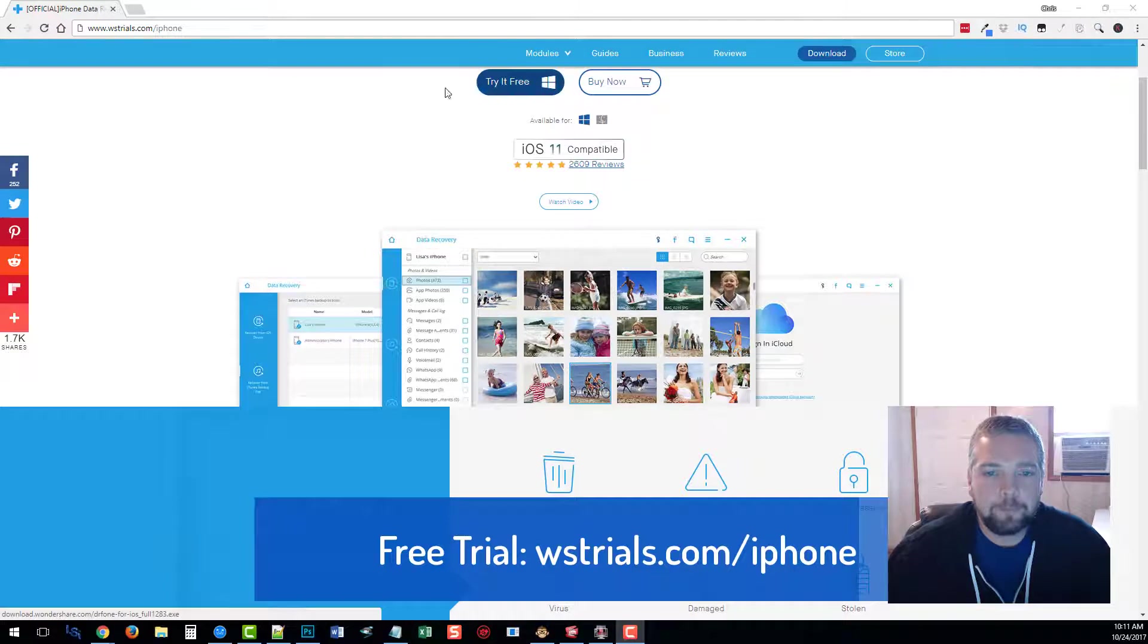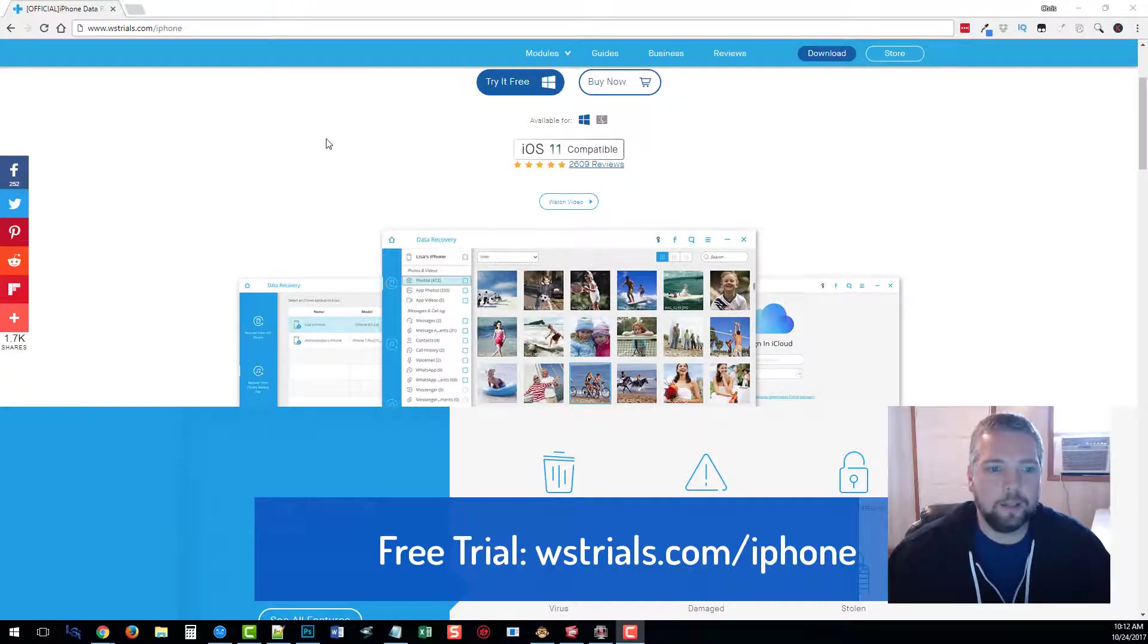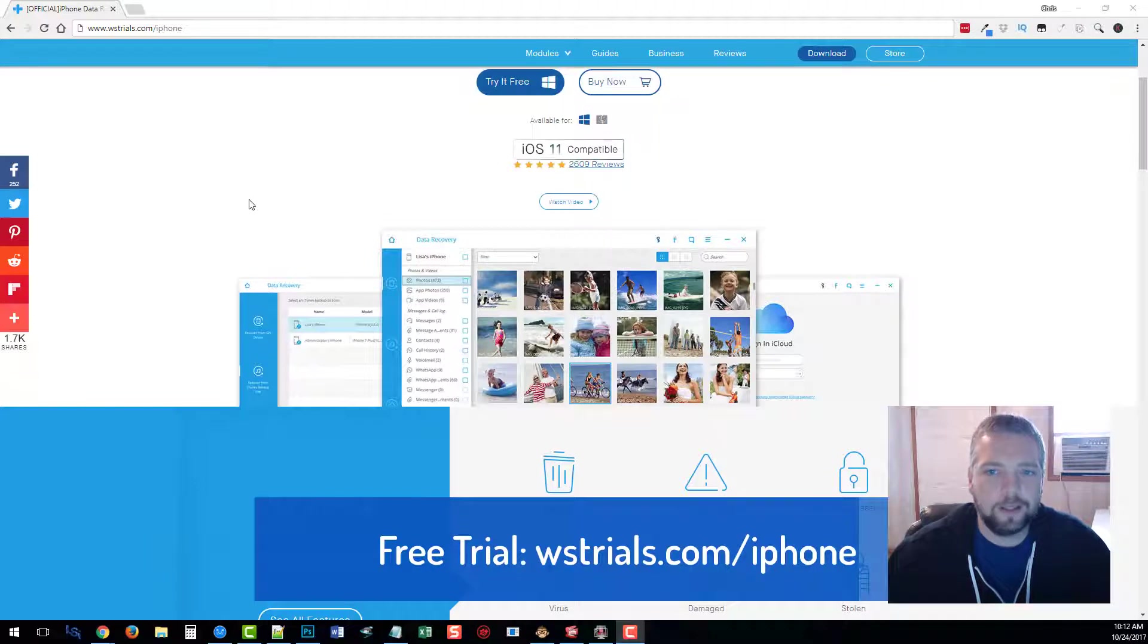button and you'll be able to experience the software and mess with it and see what all it can do before you invest in it. It's really not that expensive either.